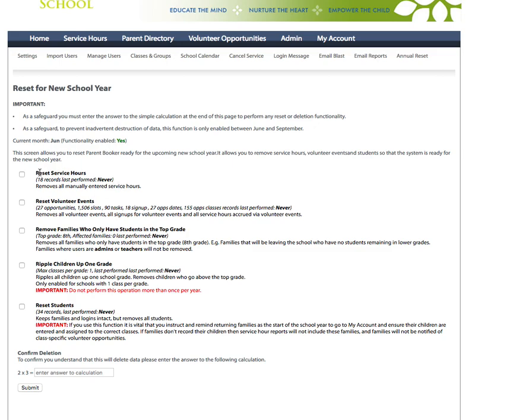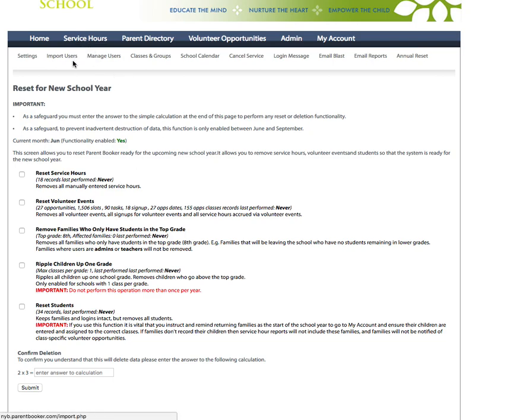The first item here is reset service hours. By resetting service hours you will erase all records of service hours that have been performed by parents. That's the manually entered service hours entered using service hours where they get a form to enter specific service hours. Here it's saying there are 18 records for service hours in the system and this has never been reset.